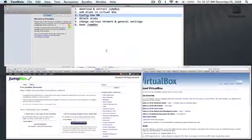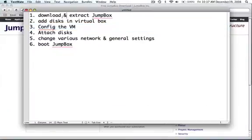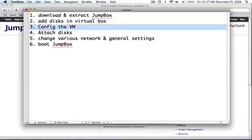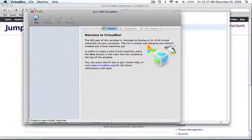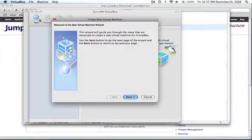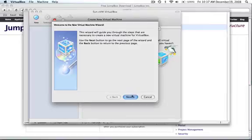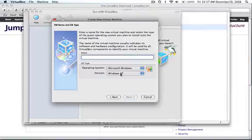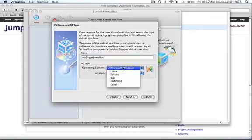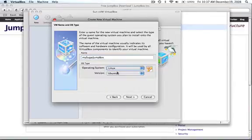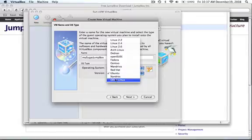So next thing we're going to do, we've done number one, we've done number two, and now we're going to set up a new VM. Let's go back into VirtualBox, say New, and we'll just walk through this wizard here. We've got to give it a name, so I'm just going to say MySugarJumpBox. As far as the operating system, we're going to choose Linux, and Other Linux.